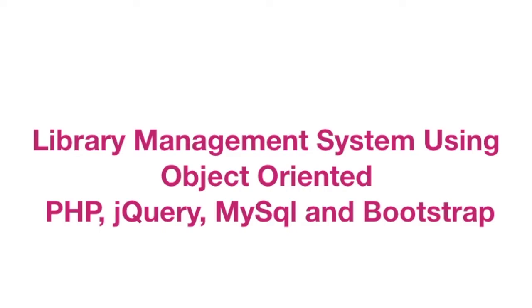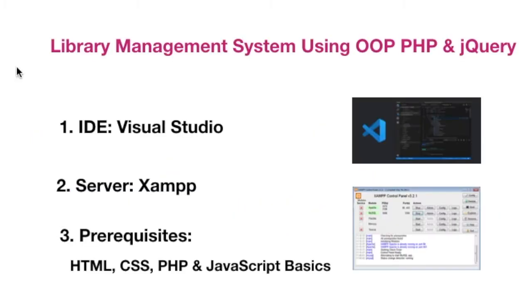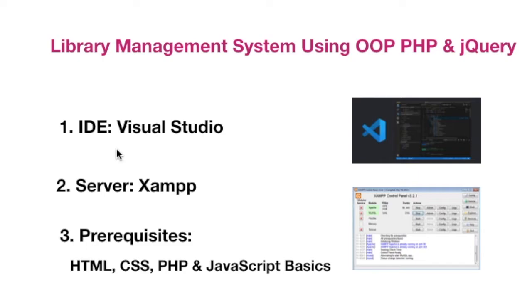Let's also look at the other tools that I've used. We will also see the system demo in the coming time. As an IDE I've used Microsoft Visual Studio, which is a great IDE for coding PHP and any other language.